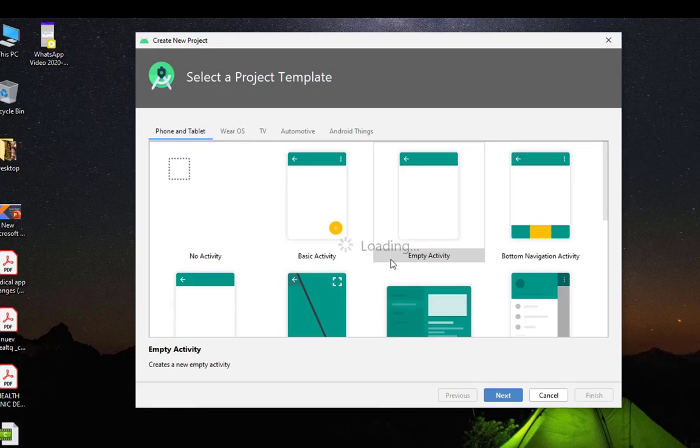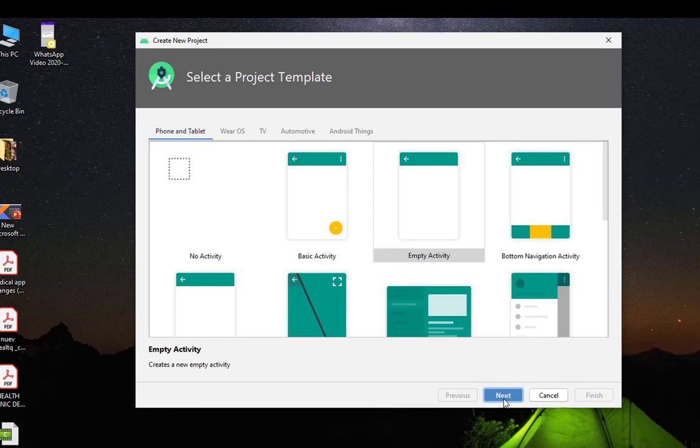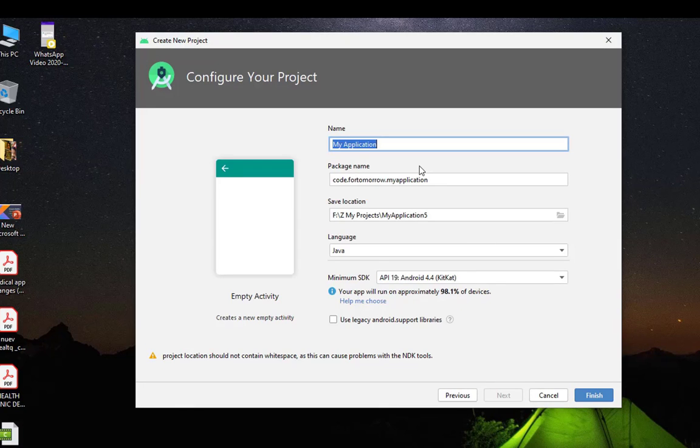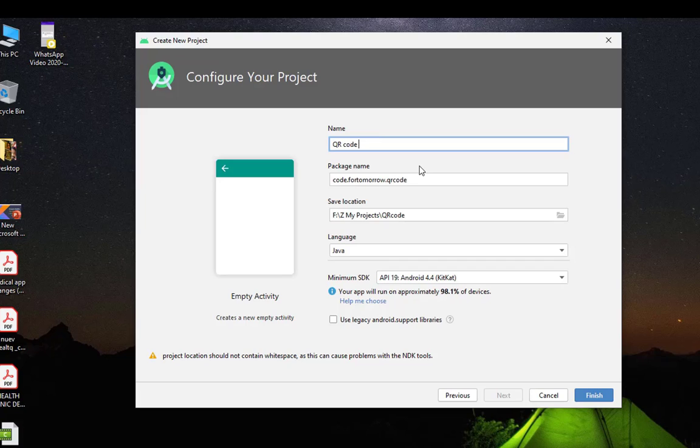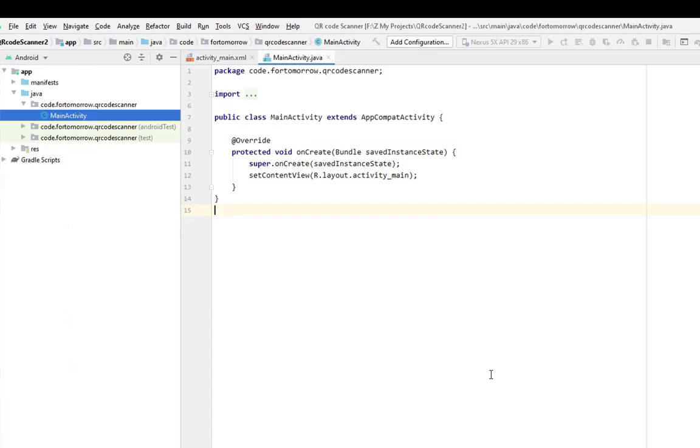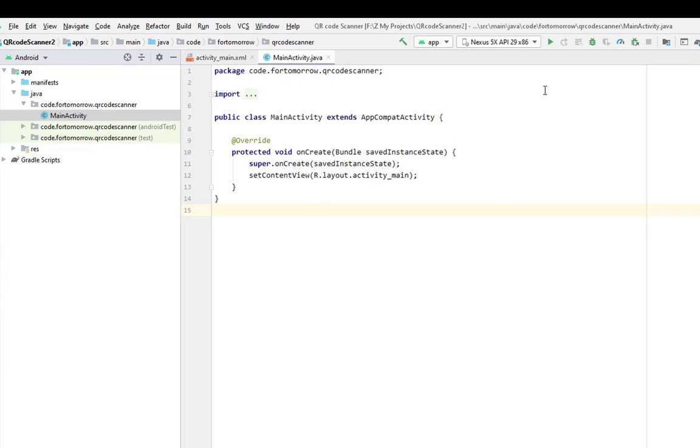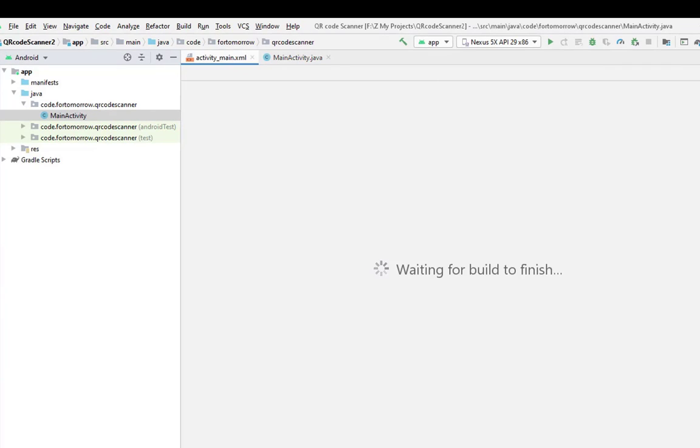Give it a name: QR code scanner, and finish. Okay, our project is ready.